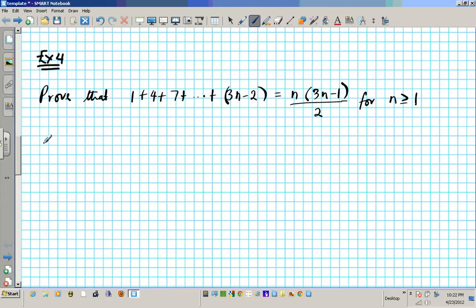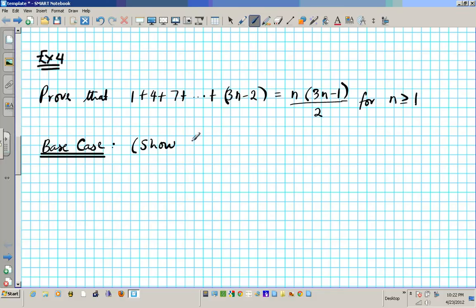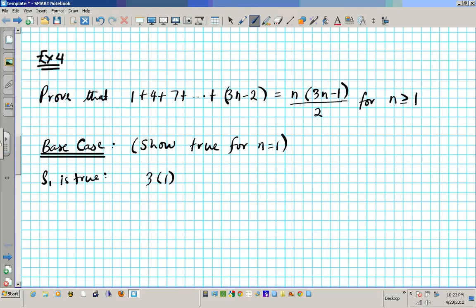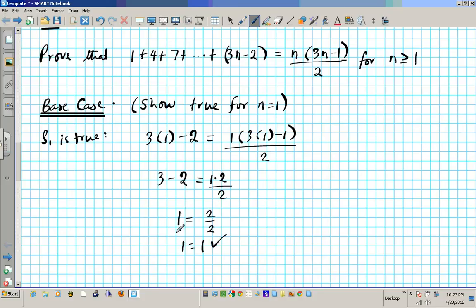We're going to start out by writing down the base case. For the base case, we need to show that the statement is true for n equals 1, i.e., show true for the first positive integer value. So we need to show that S1 is true. Simply plug in 1 on both sides: 3 times 1 minus 2 for the left-hand side, and 1 times (3 times 1 minus 1) over 2 for the right-hand side. Simplifying: 3 minus 2 equals 1, and 1 times 2 over 2 is also 1. Is 1 equal to 1? Absolutely. So our base case holds.